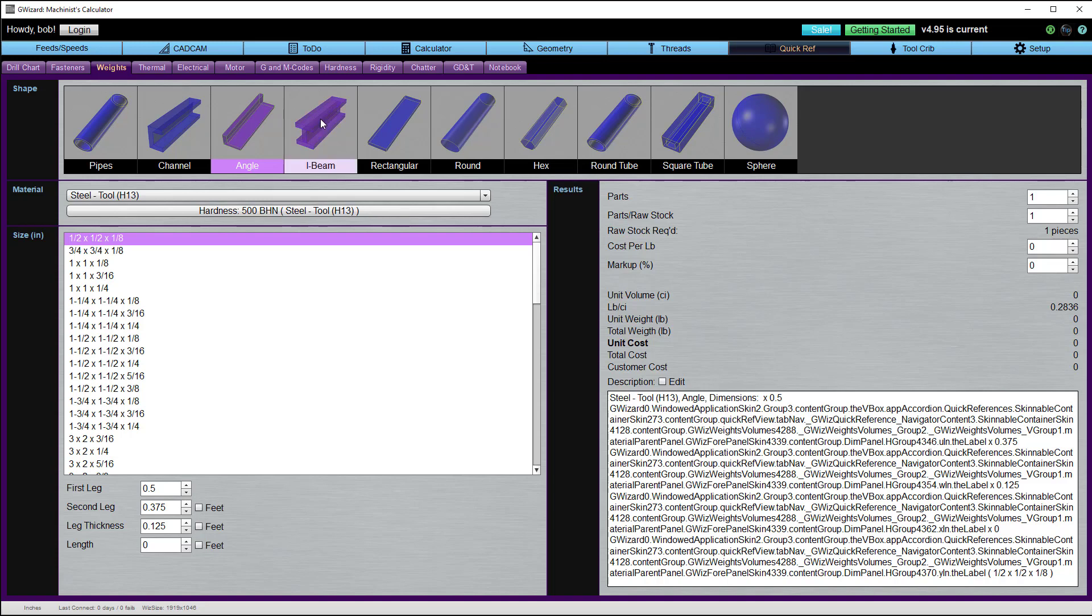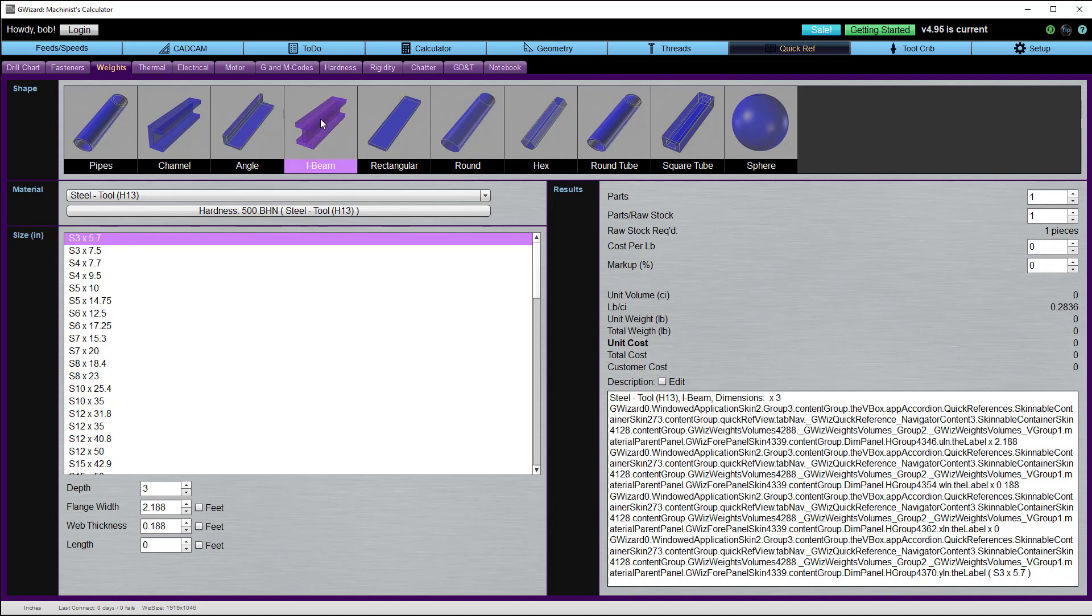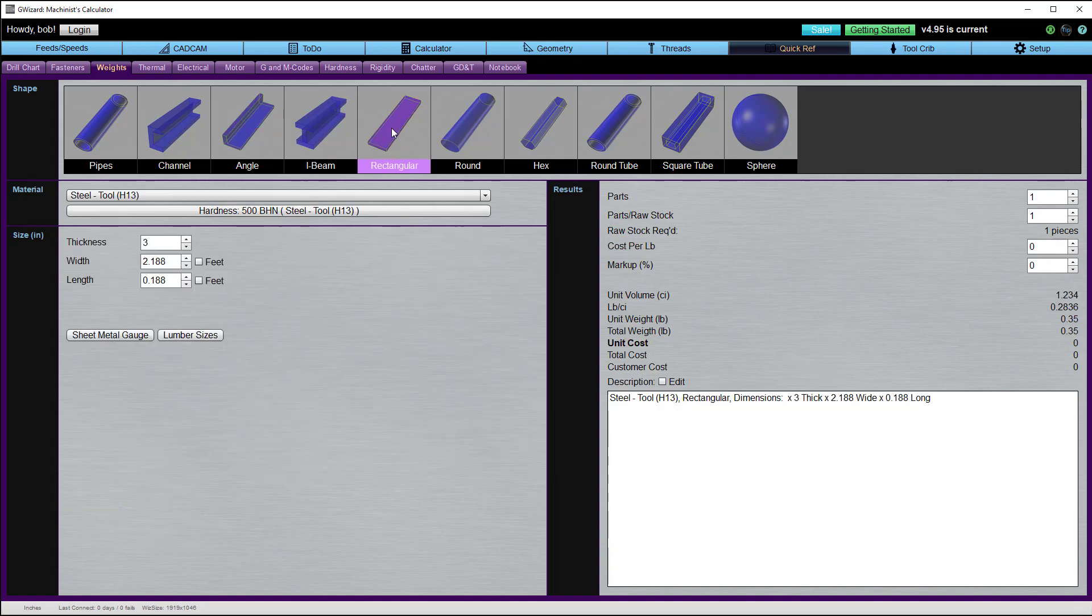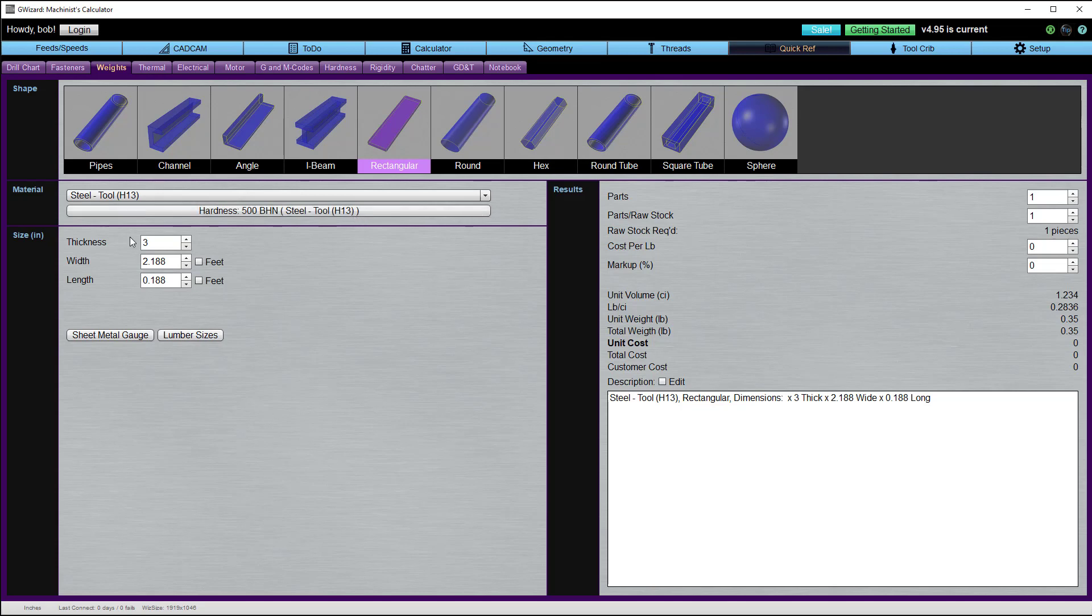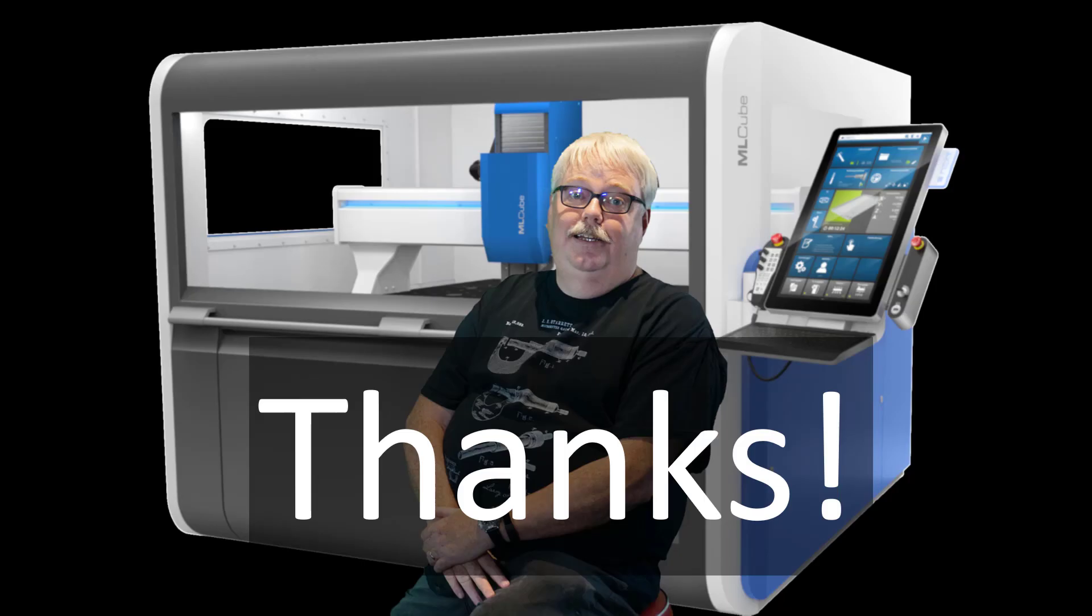Whether channel, angle, I-beams, rectangular, or plate. You can select your material and give us the size. We'll go ahead and calculate out the volume of the material, the total weight. There's a cost calculator here that's useful if you're trying to do job quotes, all that sort of thing. Thanks very much for following along. I'll be back soon with another video.